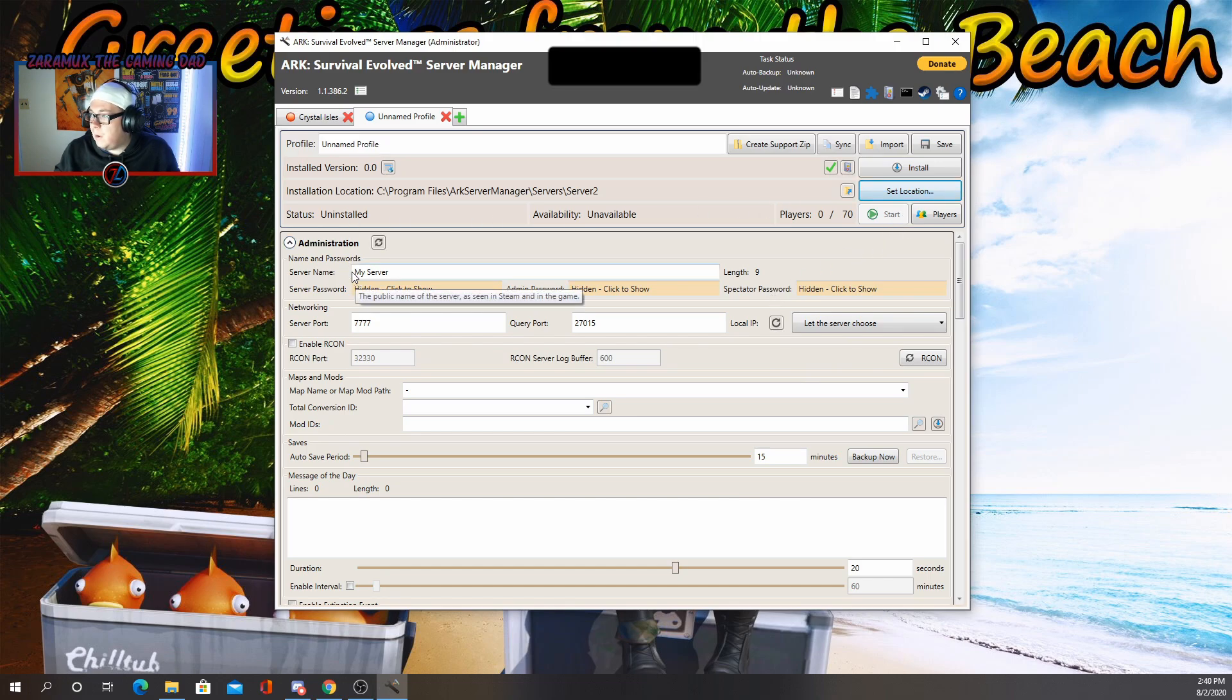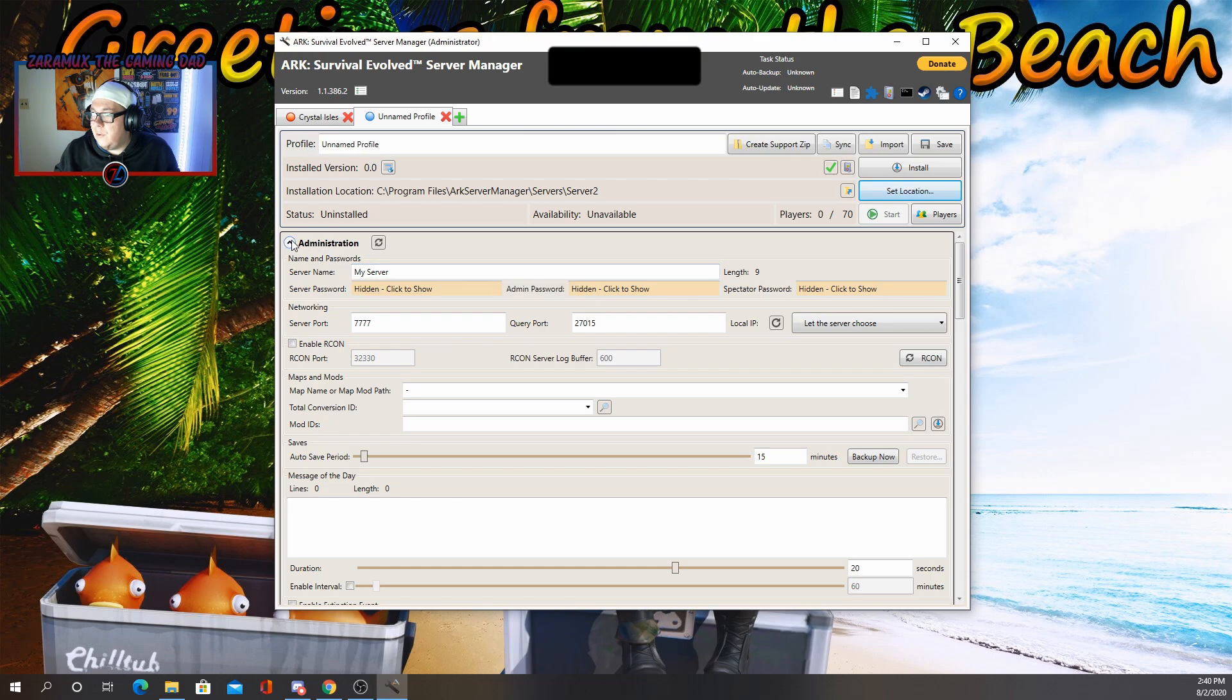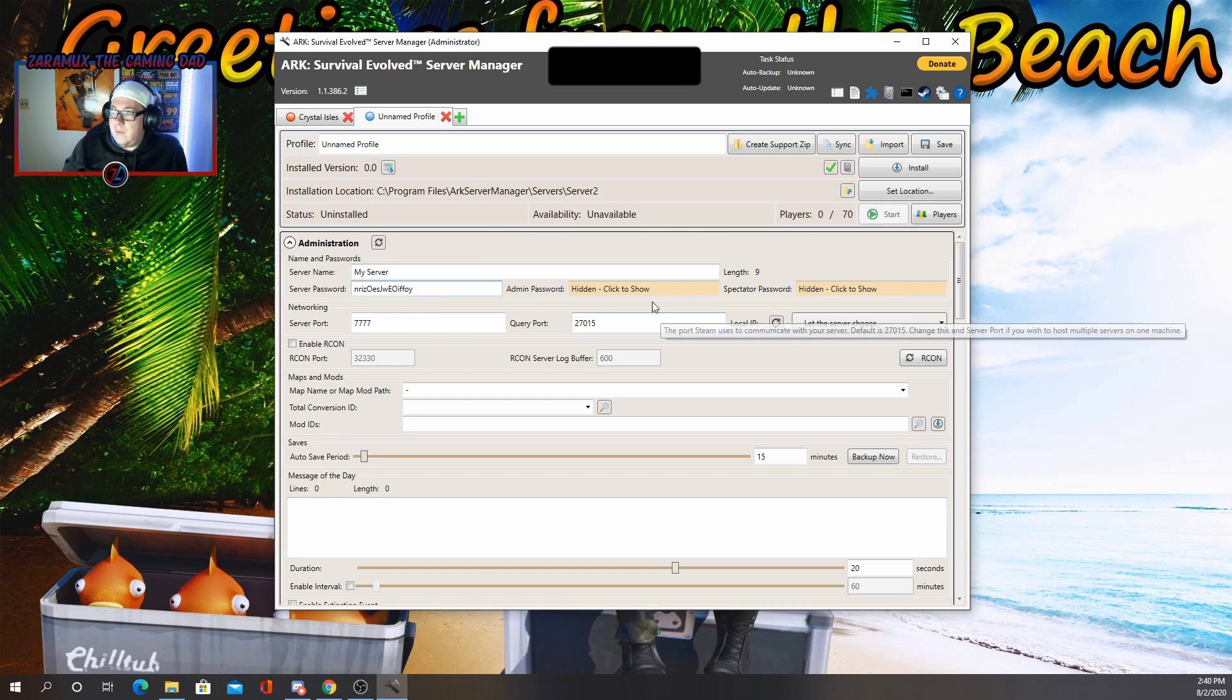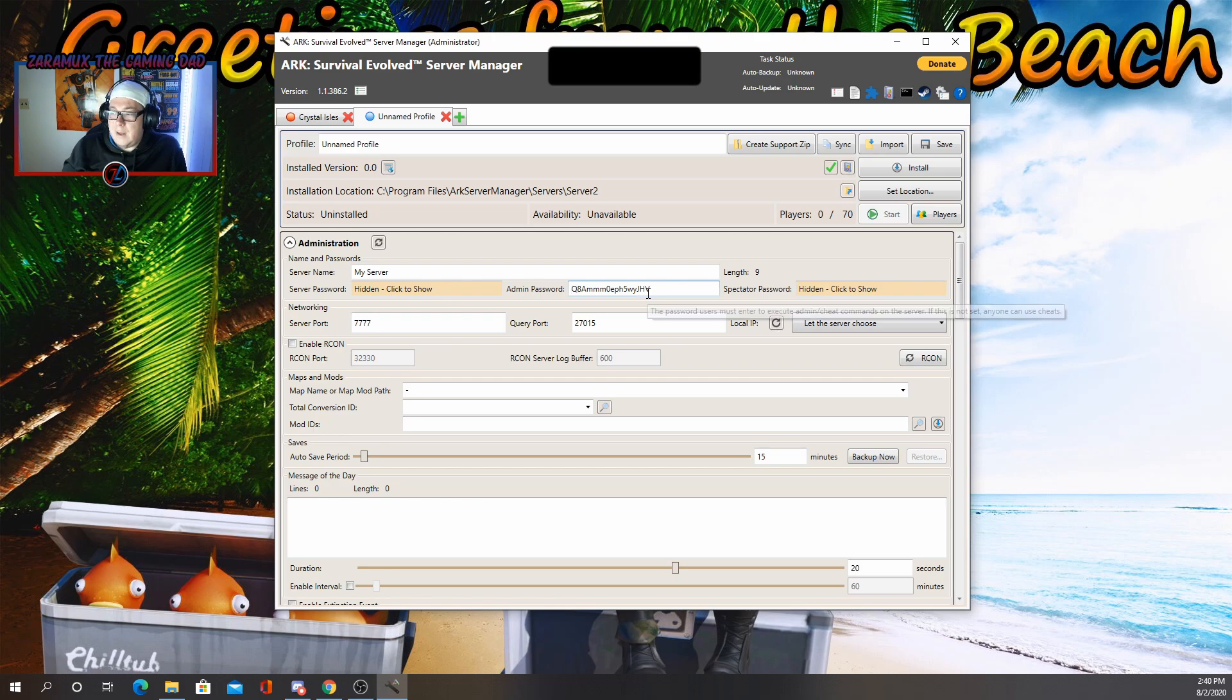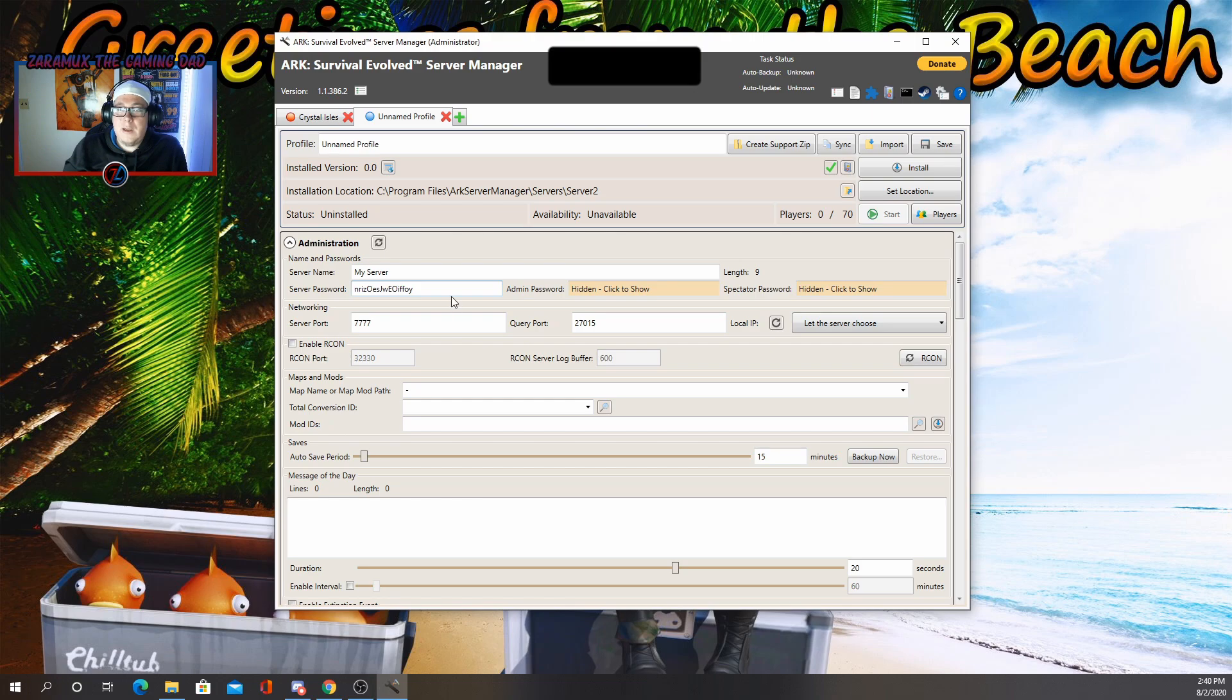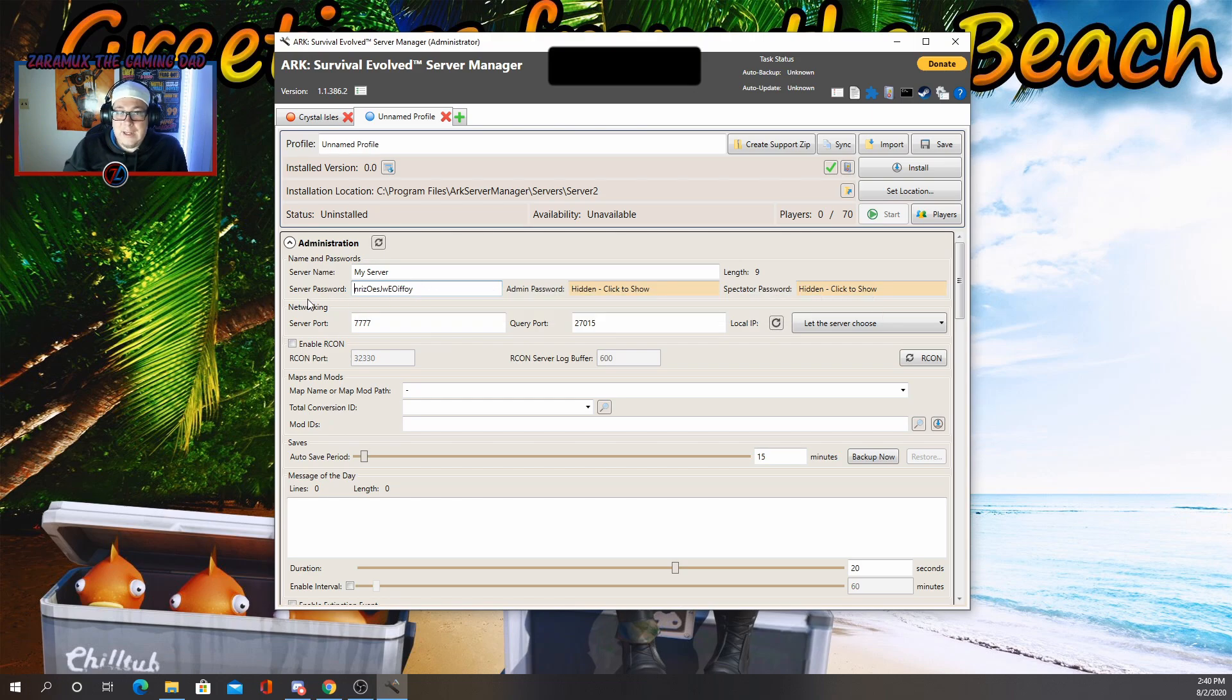And then we're going to go down here to administration. So server name, you can name it whatever you want. My server, blah, blah, blah, blah, blah, blah. The server password is set by default. And the admin password is set by default. Server password is if you want to have a password so anybody can join your server if they have that password. If you don't want a password, just take it out.